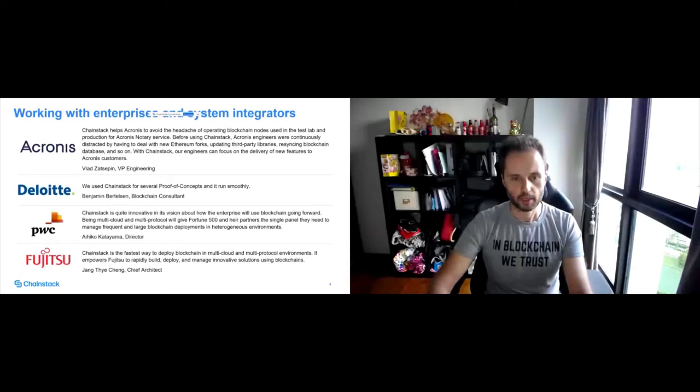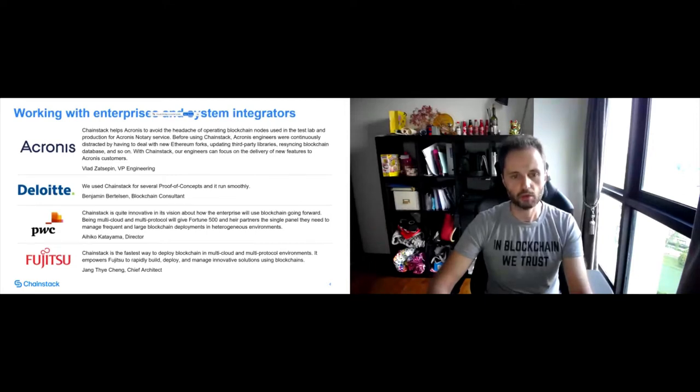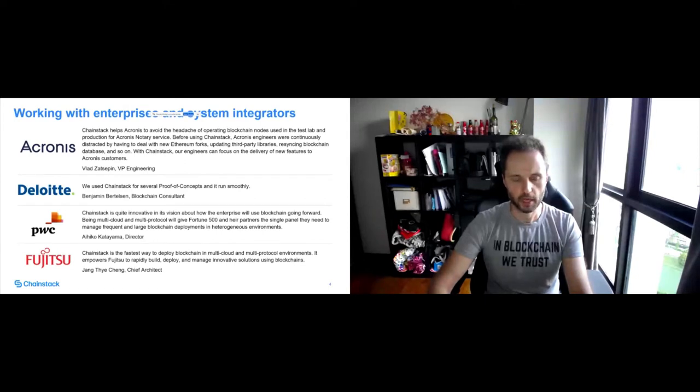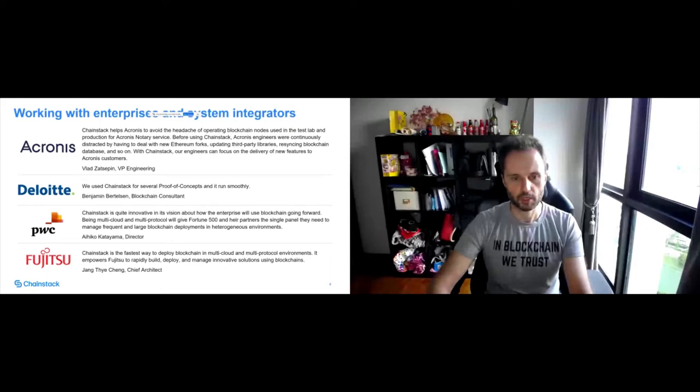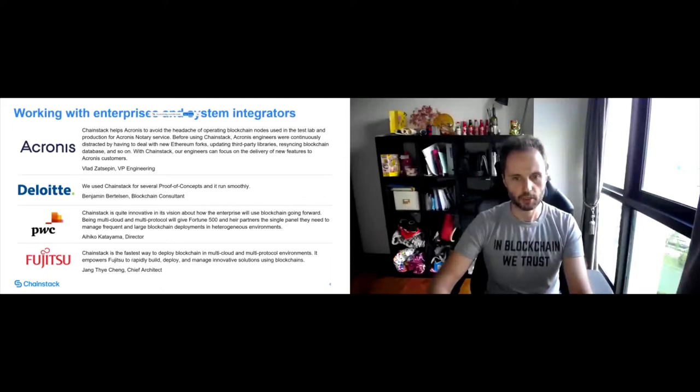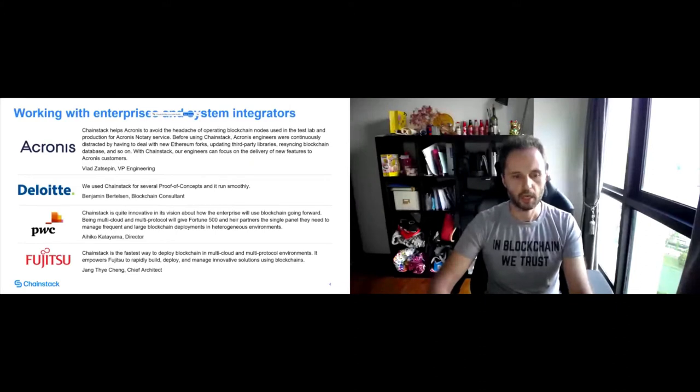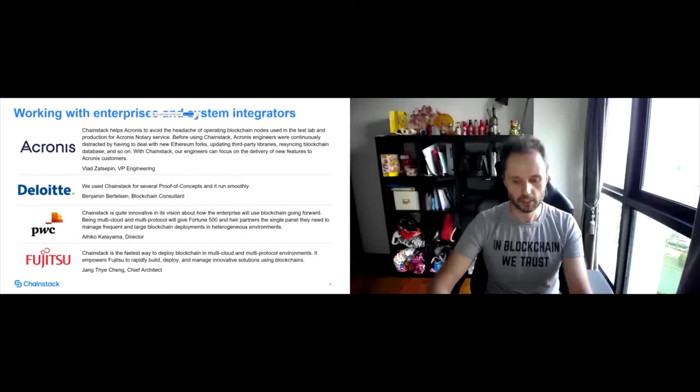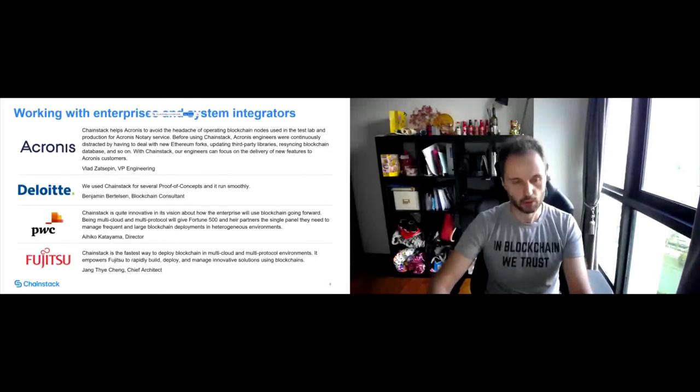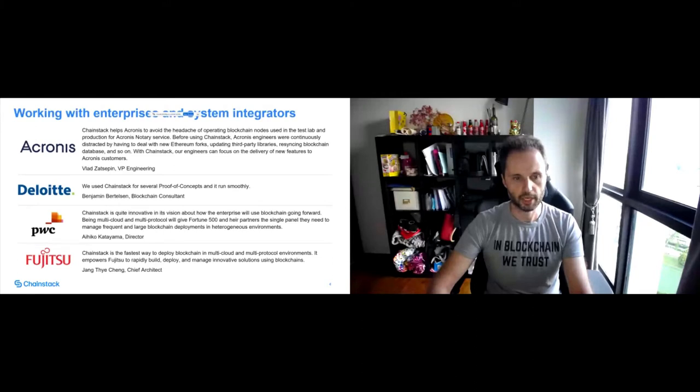So we have a very broad partner ecosystem. We work with software development companies as well who help us to not only build infrastructure but also to deliver the entire solution for our customers including development of smart contracts, in case of fabric chaincode, building web applications and so on.